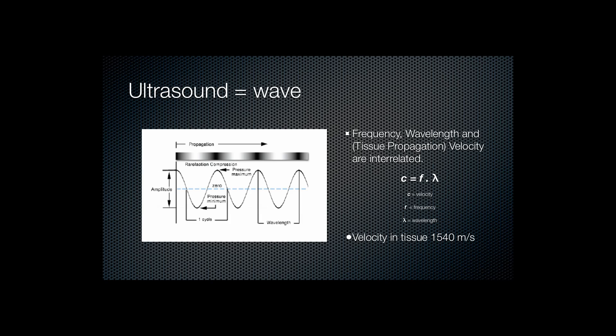The frequency, the wavelength, and tissue propagation velocity are interrelated as shown by the equation at right. In particular, the velocity in tissues is defined as a constant. It's assumed to be 1,540 metres per second, and for most of the soft tissues of the body that holds true with minor variations.